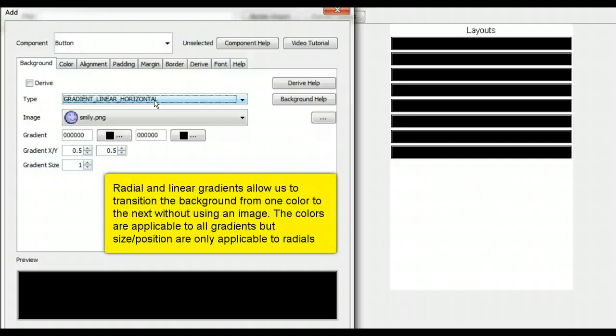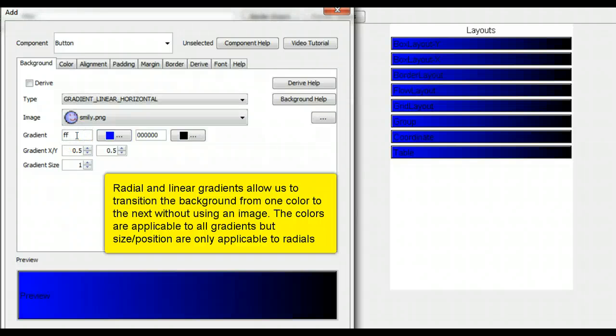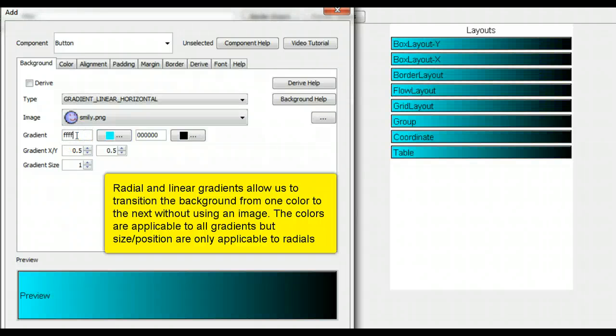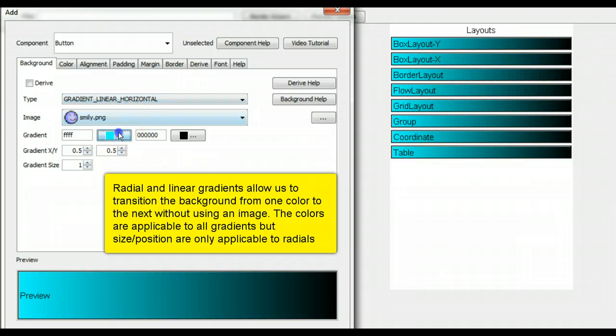Radial and linear gradients allow us to transition the background from one color to the next without using an image. The colors are applicable to all gradients, but size and position are only applicable to radials.